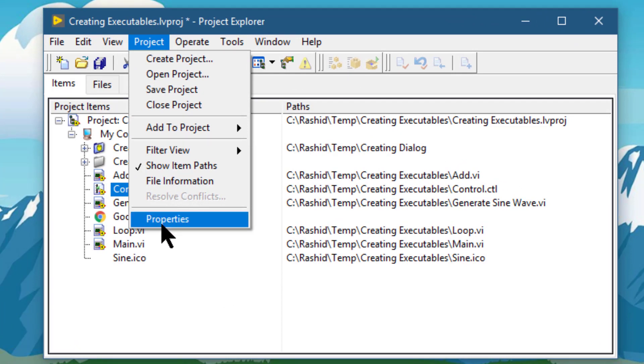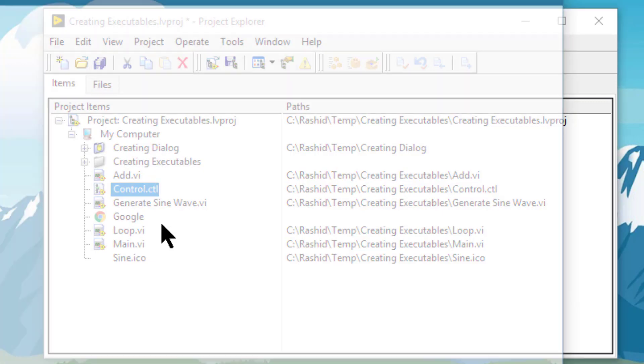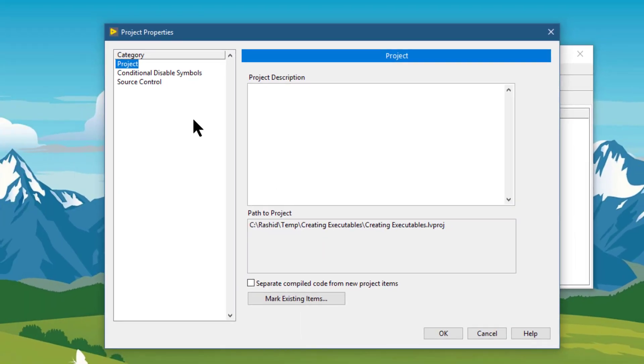The last option is properties, which shows you the project properties dialog box.